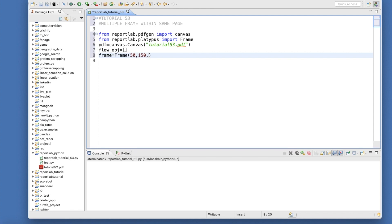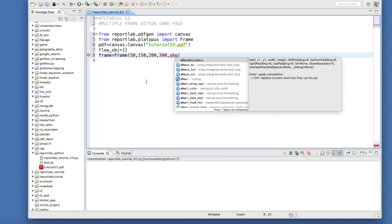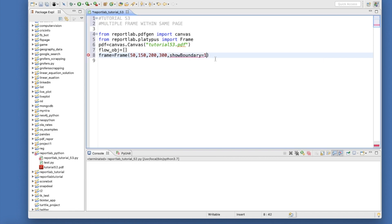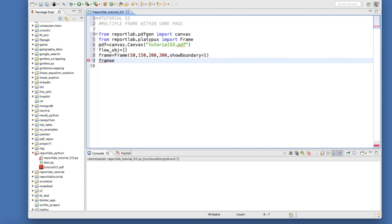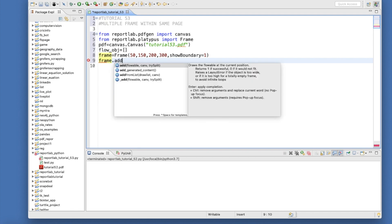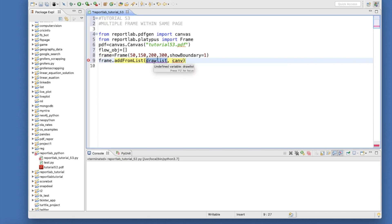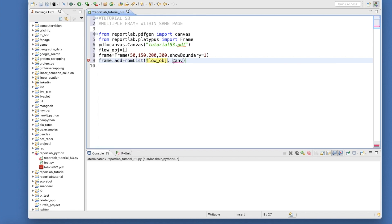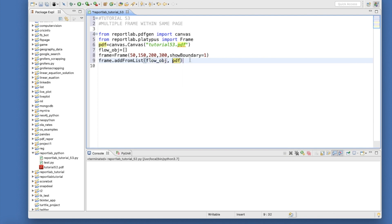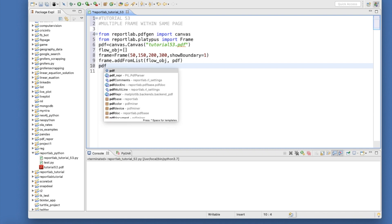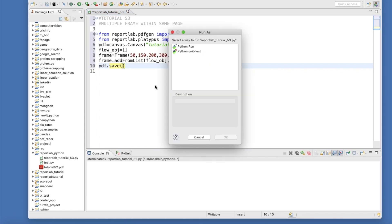Let's give a boundary and show_boundary of 1. Then we'll just add this thing like frame.addFromList and there we'll use the flowable object. We'll write this PDF and after that we'll save this document pdf.save. This is very simple.